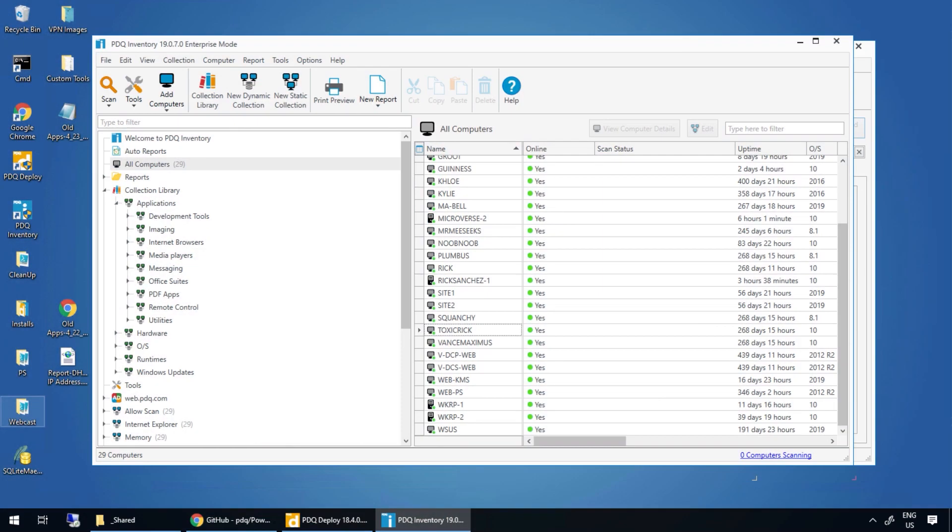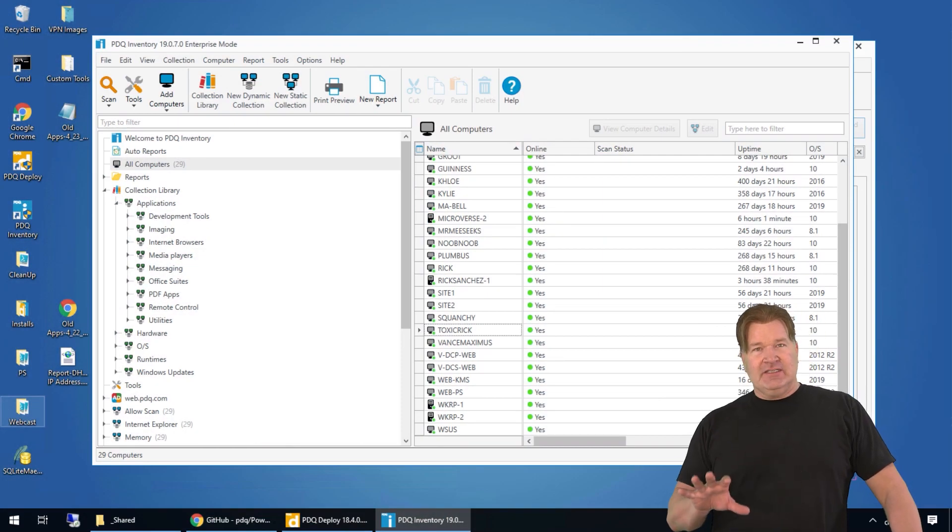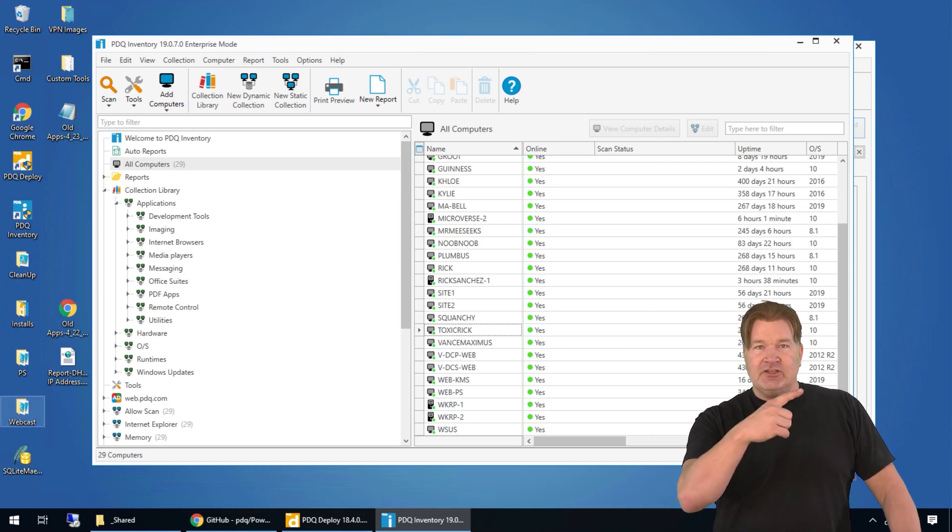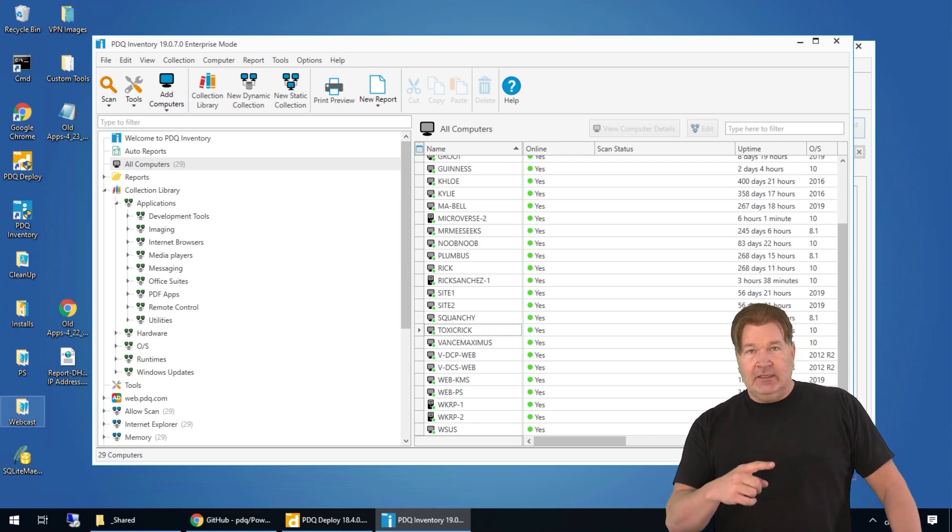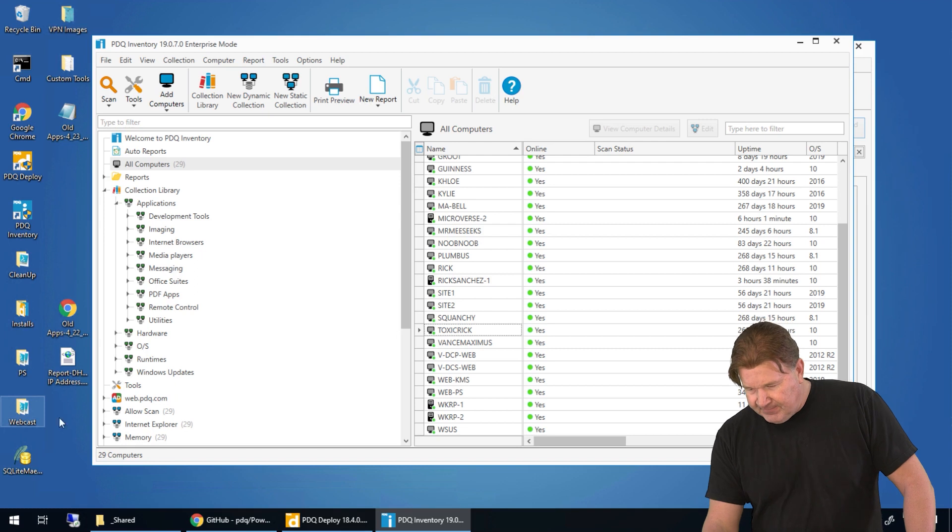It's Lex from PDQ.com. I'm going to take you through using Active Directory to add and remove computers from your inventory. Now the great thing about Active Directory and inventory is this: Inventory is read-only. So anything you do in inventory is not going to affect your Active Directory. That being said, check this out.